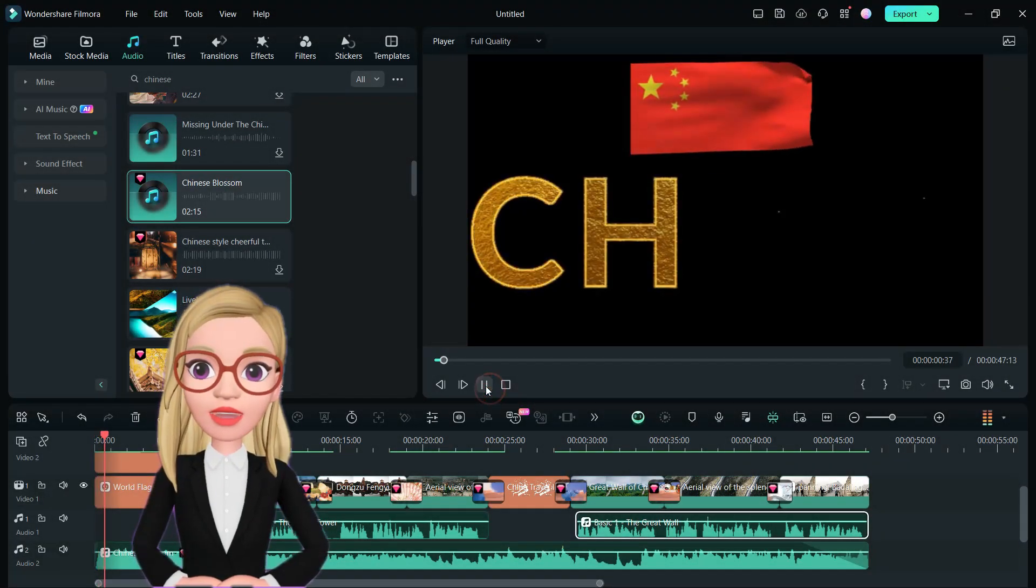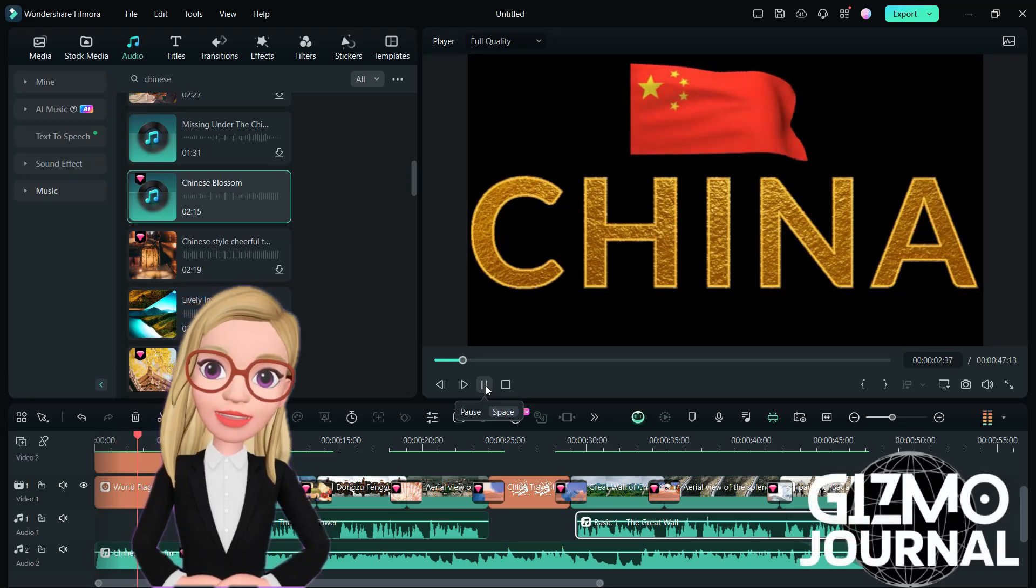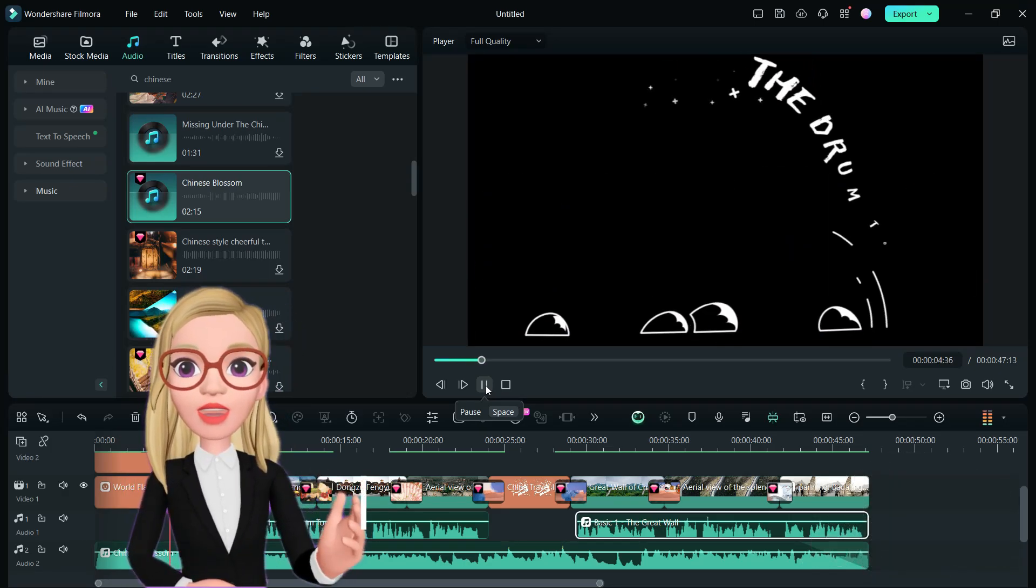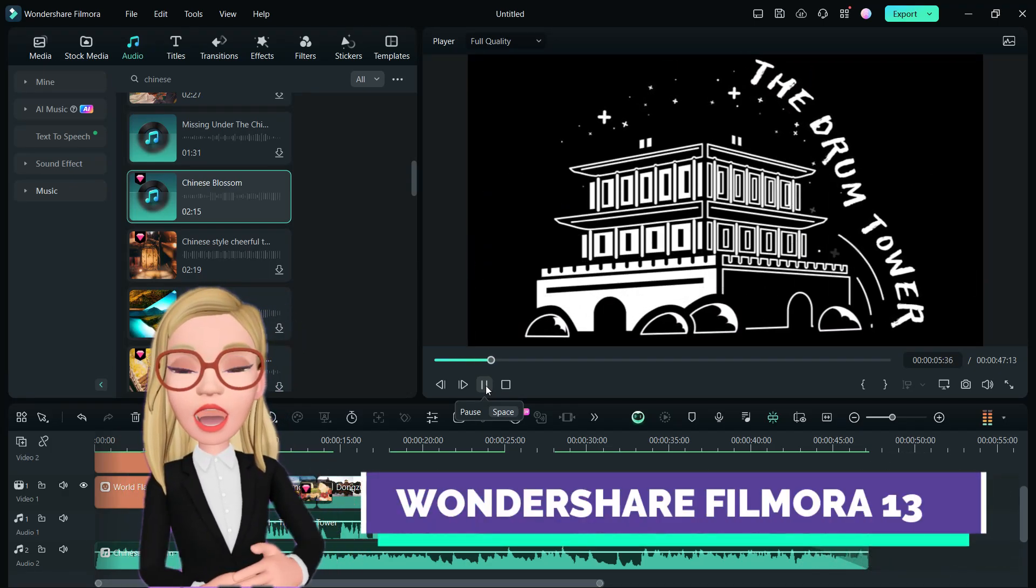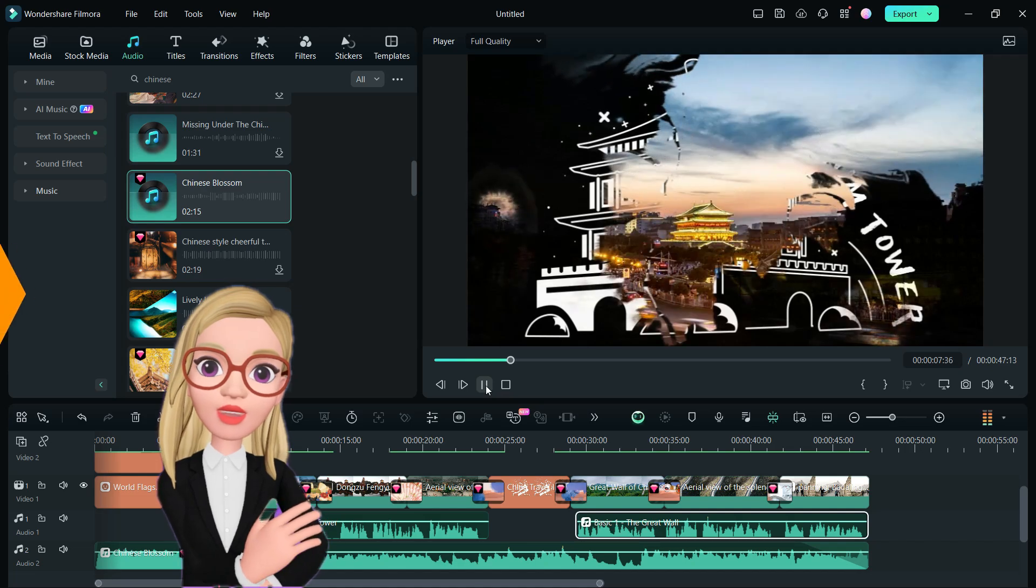Hi there! You are watching Gizmo Journal. I created this video on China Travel in the Wondershare Filmora 13. Let me show you how I did it.